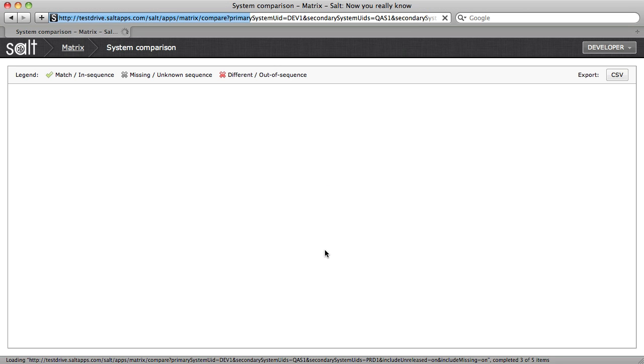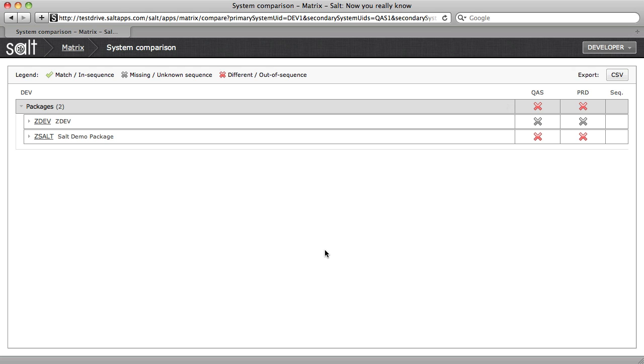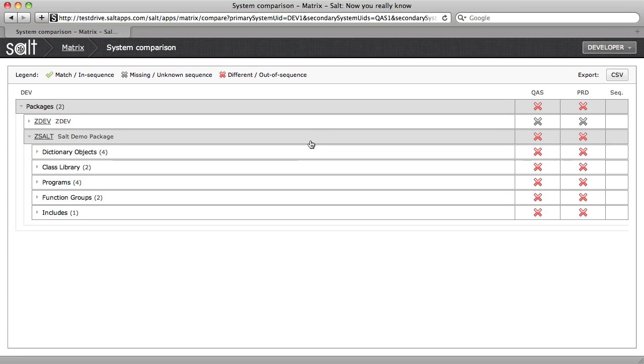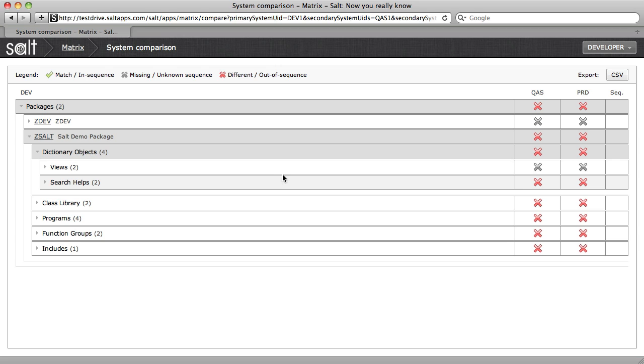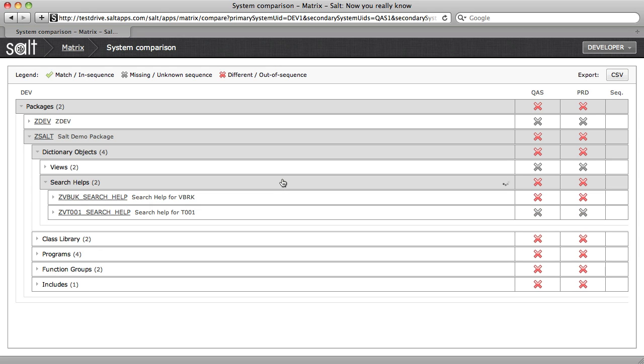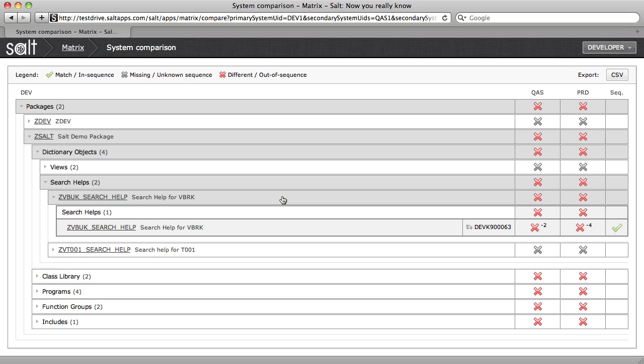Very quickly, SALT has compared all of the versionable objects across all three systems and provides the results in a hierarchical manner. By drilling down through the hierarchy, I can find the low-level result and view all of the object details and the related transport number.